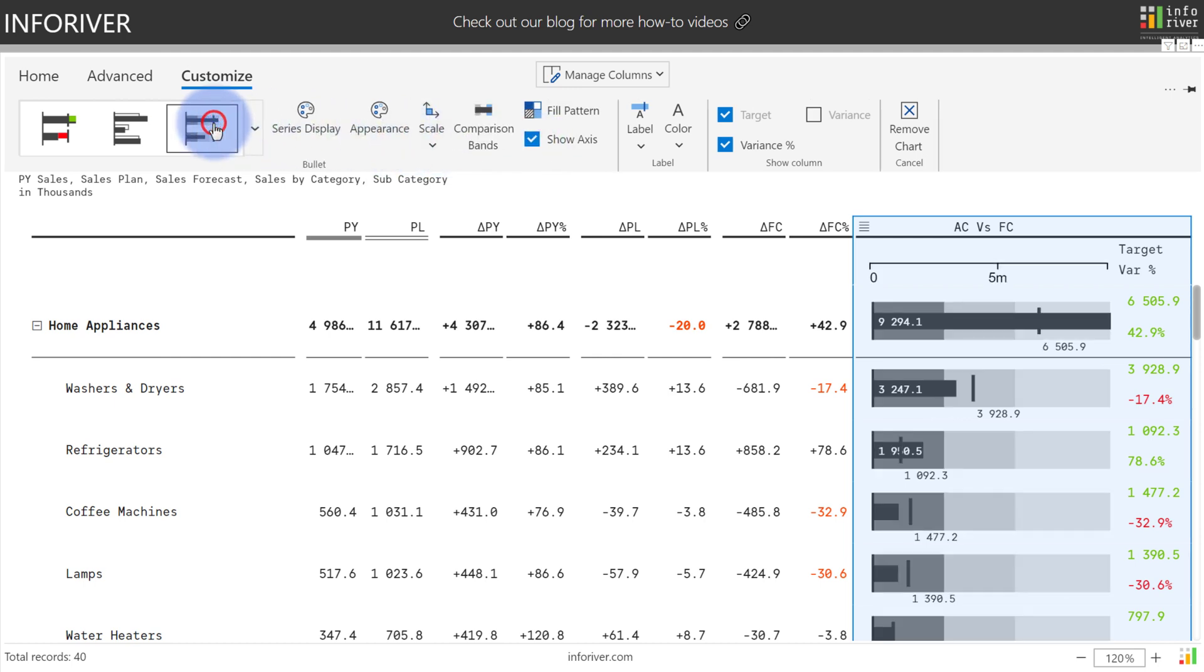The Steven Few bullet also gives similar options as well, but now has the addition of a comparison band.